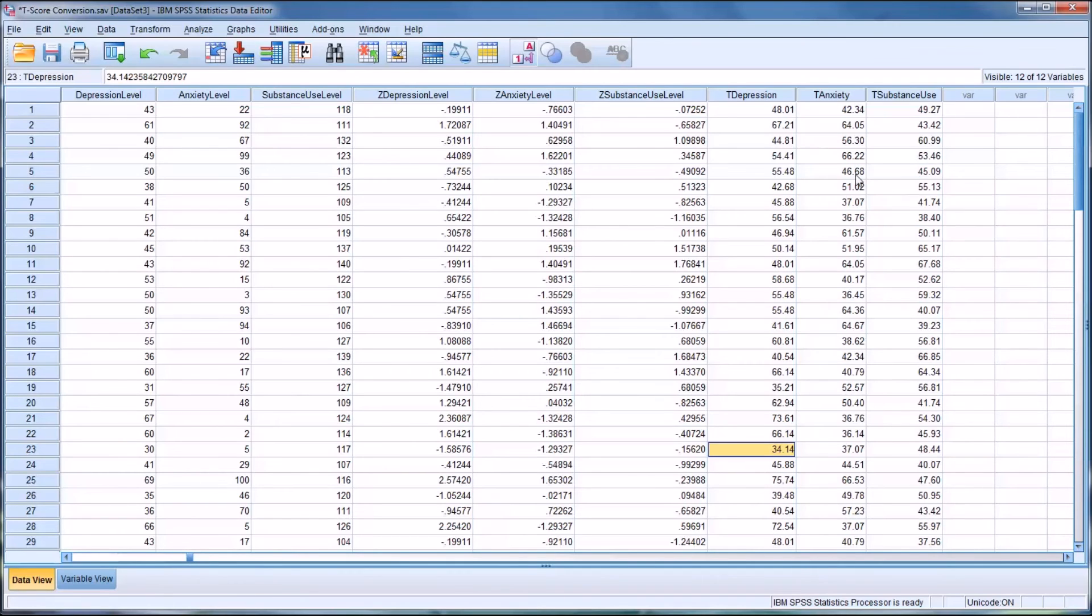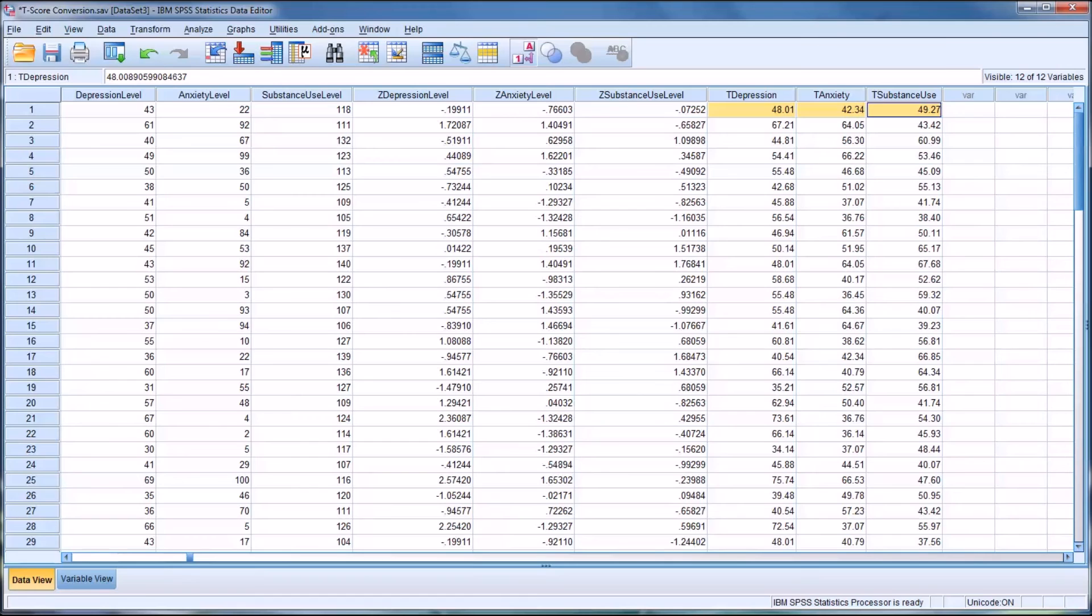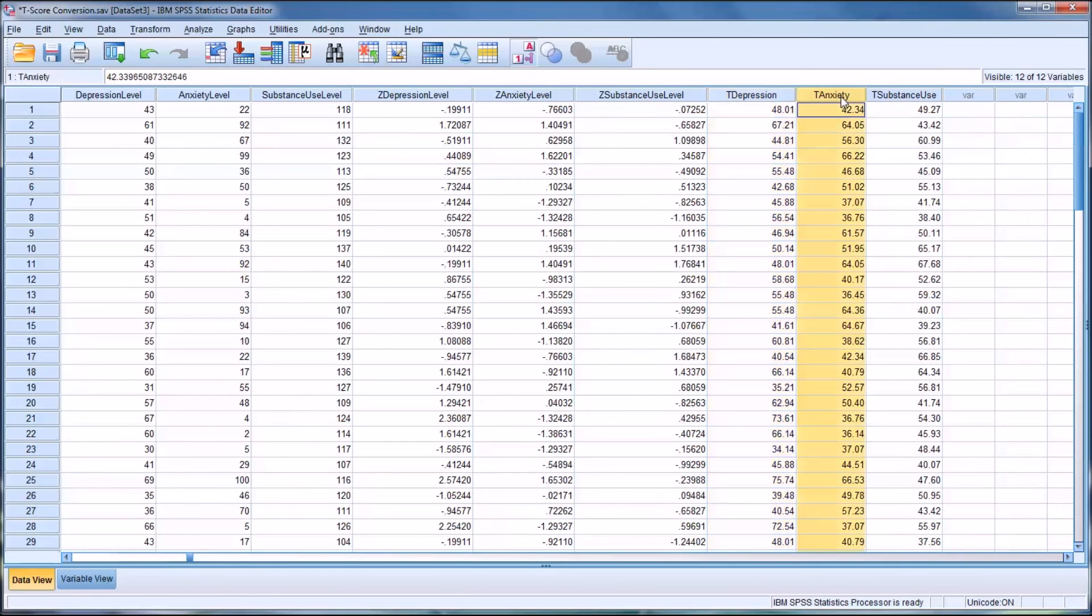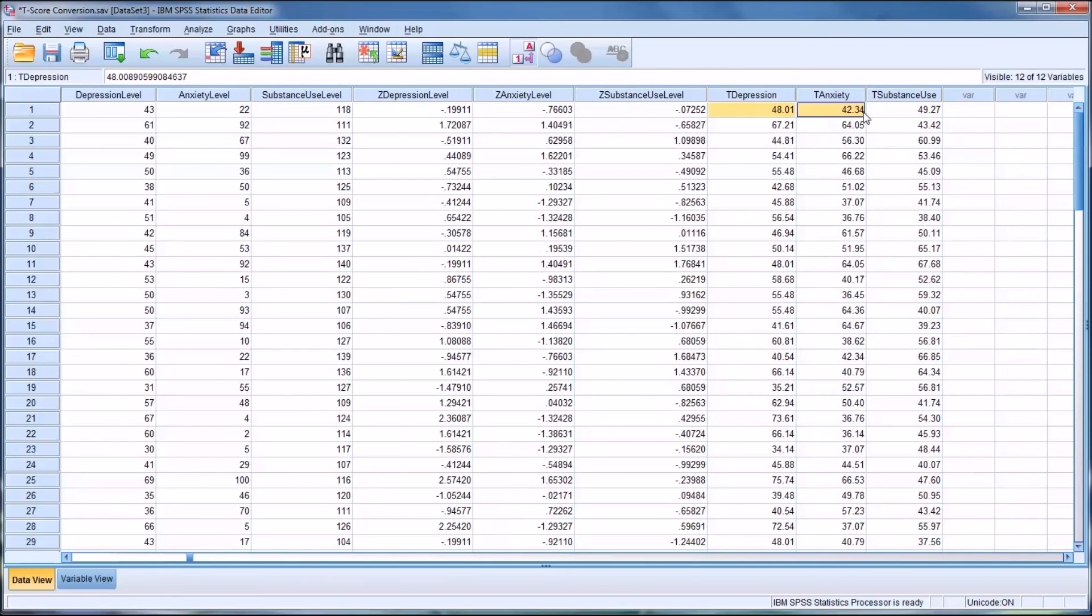So this allows you to quickly look at the data and compare the different scores by case and quickly assess, for instance, what dimension - depression, anxiety, or substance use - perhaps should be an emphasis of treatment early on.